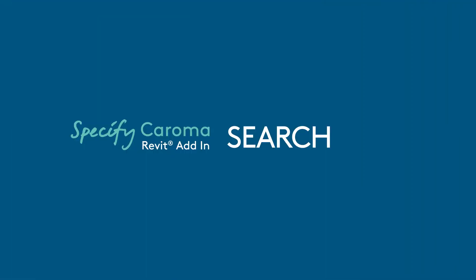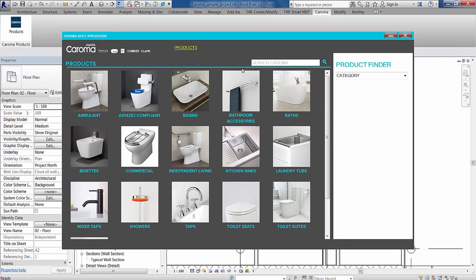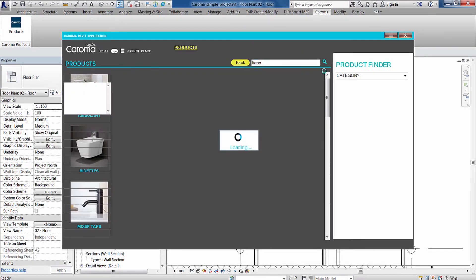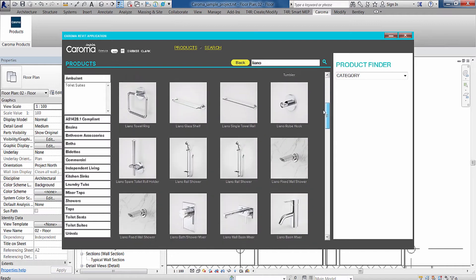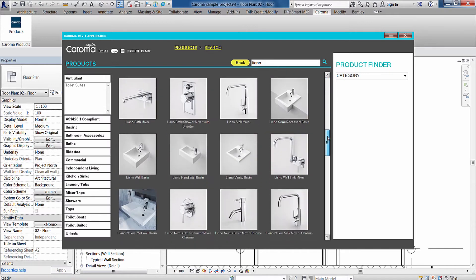There are a number of ways to search for your bathroom and kitchen products. To search for a product or range by name, simply type the name in the top search bar. Scroll down to view and select the product within the range.